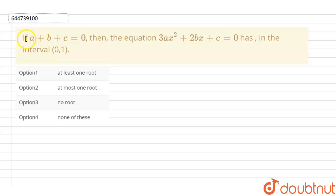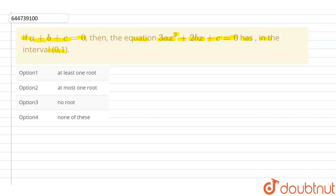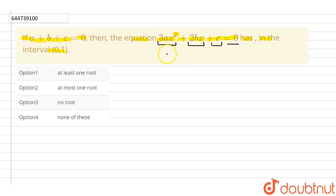In this question, we are given that if a plus b plus c equals 0, then the equation 3ax squared plus 2bx plus c equals 0 has roots in the interval 0 to 1. So we need to find out how many roots this particular equation has between the interval 0 to 1.